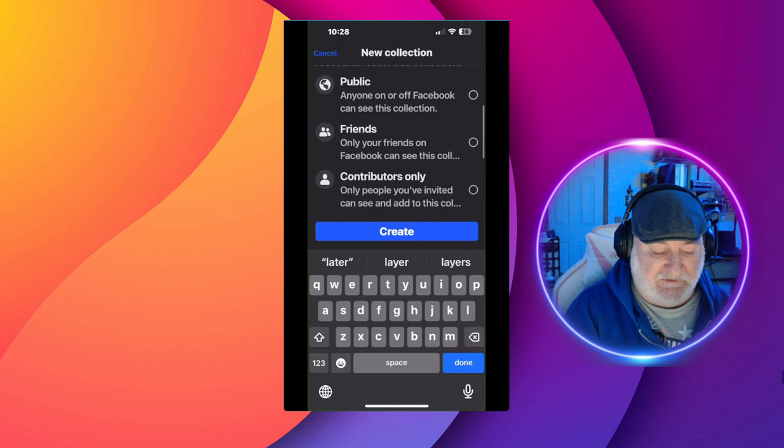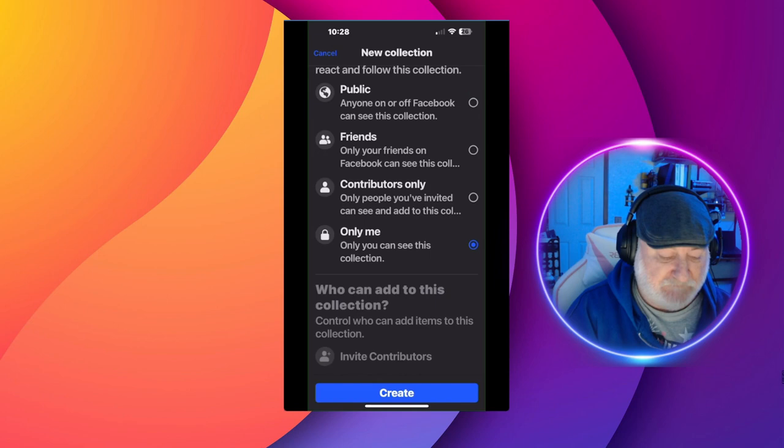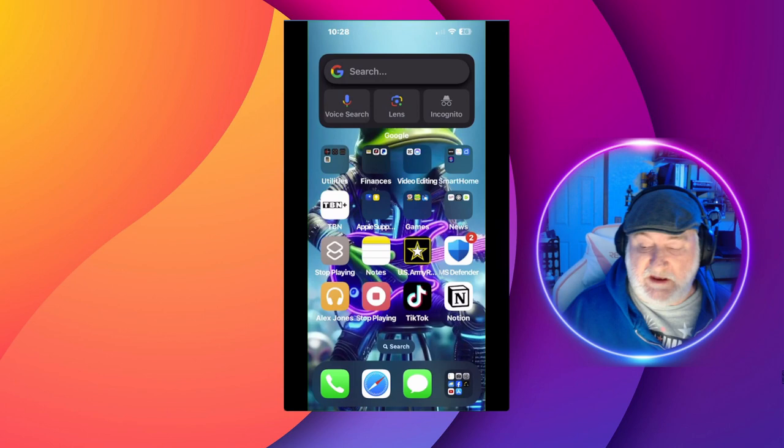And of course, you can set whether it's only for you, friends, public, what have you. I choose to make mine private, so go ahead and create that. So let's close out of that again.